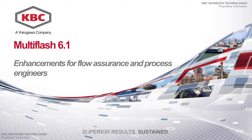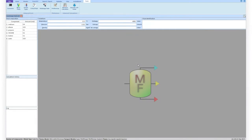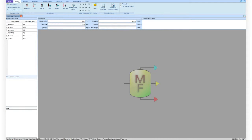Multiflash 6.1 contains several usability improvements, especially designed to simplify its application in flow assurance and process engineering. The main window has been partly redesigned to facilitate access to the most used commands and functions.